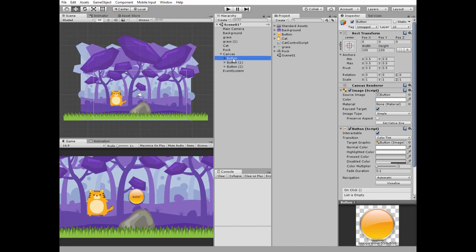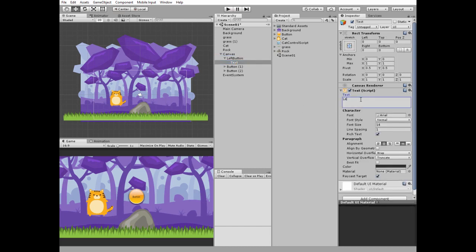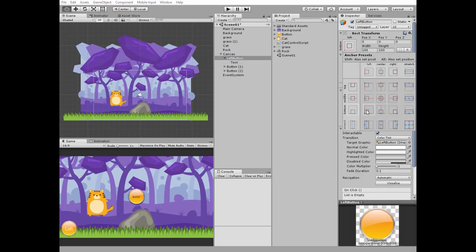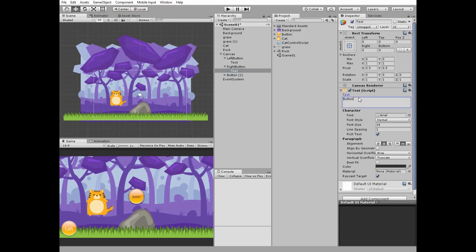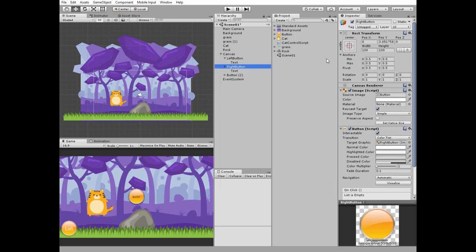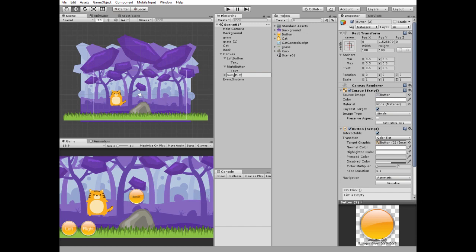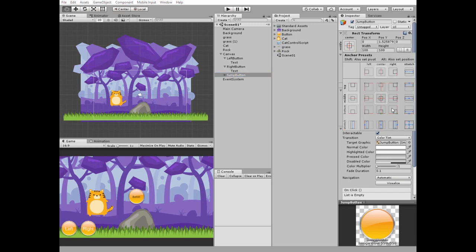Duplicate this button twice. The first button will be the move left button — name it left button, set its text to 'left', and set the font size and color. Position this button to the bottom left holding Alt plus Shift keys. The next button is the move right button — modify its text component and position it to the bottom left with some offset to the right. The third button is the jump button — position it to the bottom right and modify its text component.